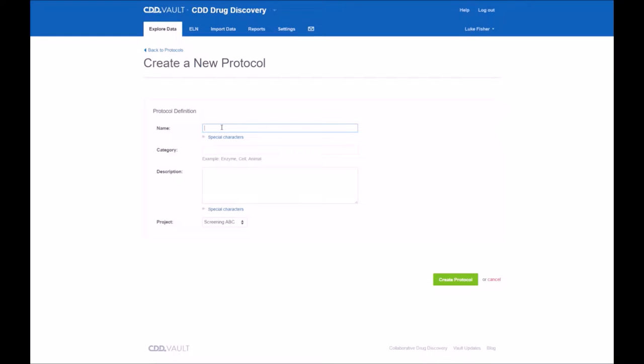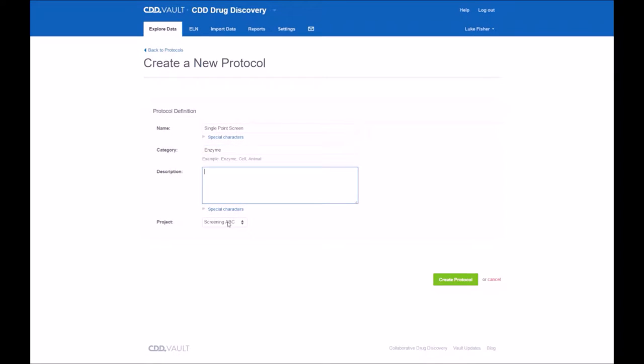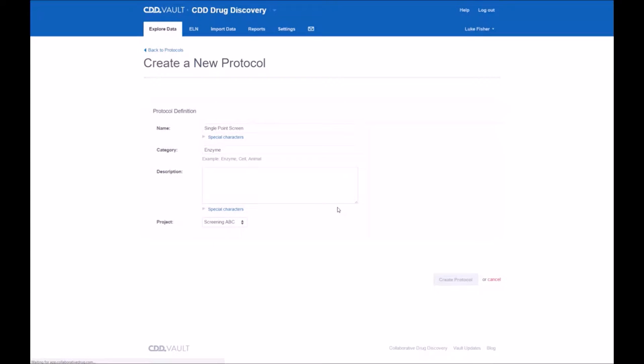Now, under the Create New Protocol wizard, simply give it a name, select the category, and provide a description if you'd like. Select the project and then create the protocol.